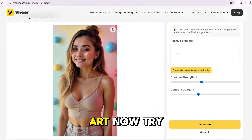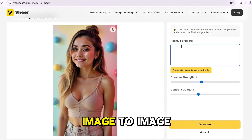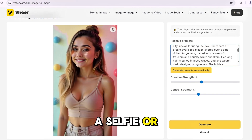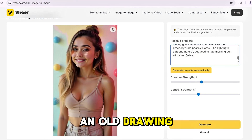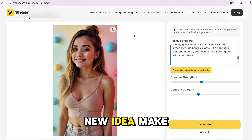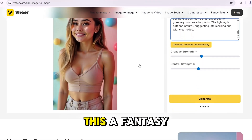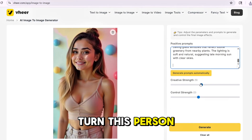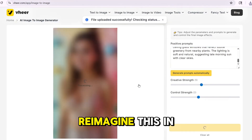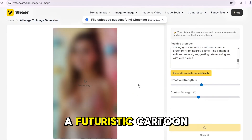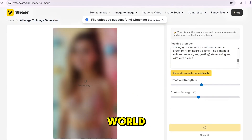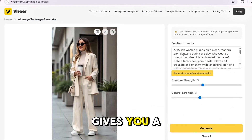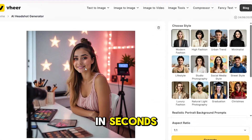Now try image-to-image. Upload any photo — a selfie or an old drawing — then type a new idea. Make this a fantasy painting. Turn this person into a Pixar character. Reimagine this in a futuristic cartoon world. Click generate and it gives you a brand new version in seconds.